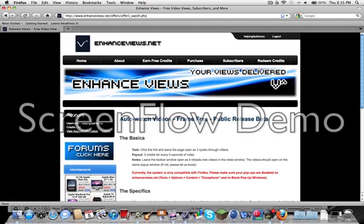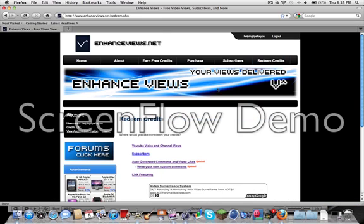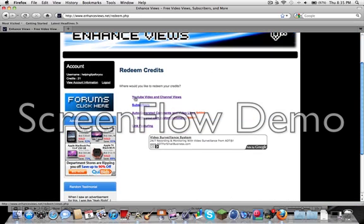And then go back up here. With credits, you can go to Redeem Credits. You can get YouTube video and channel views, subscribers, auto generated comments and video likes, write your own custom comments, and link featuring.